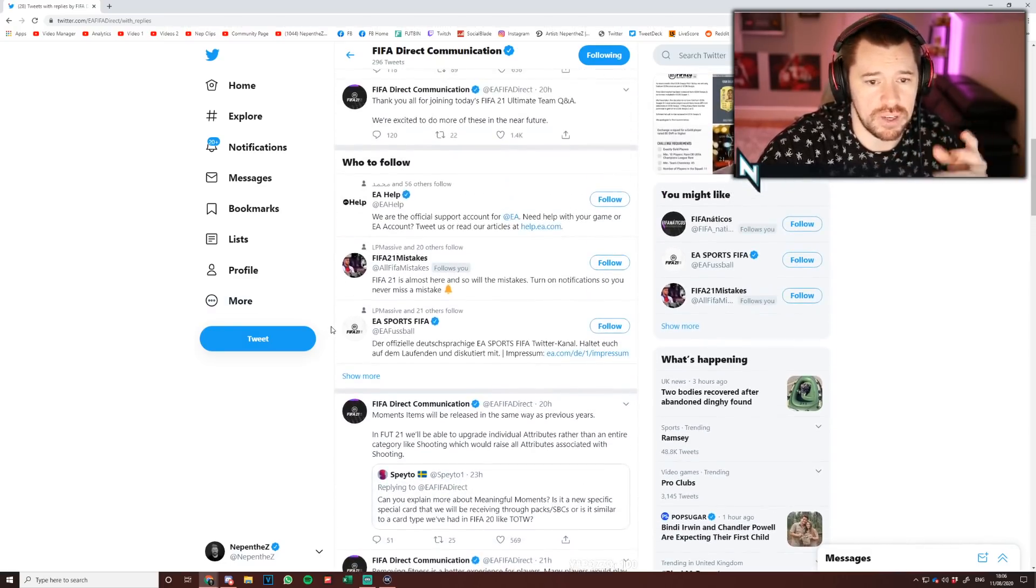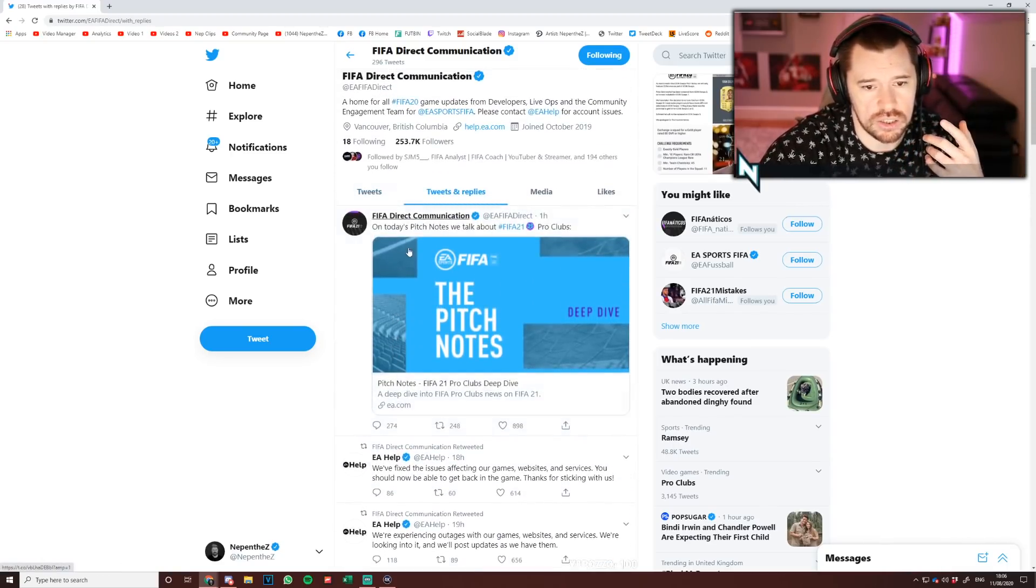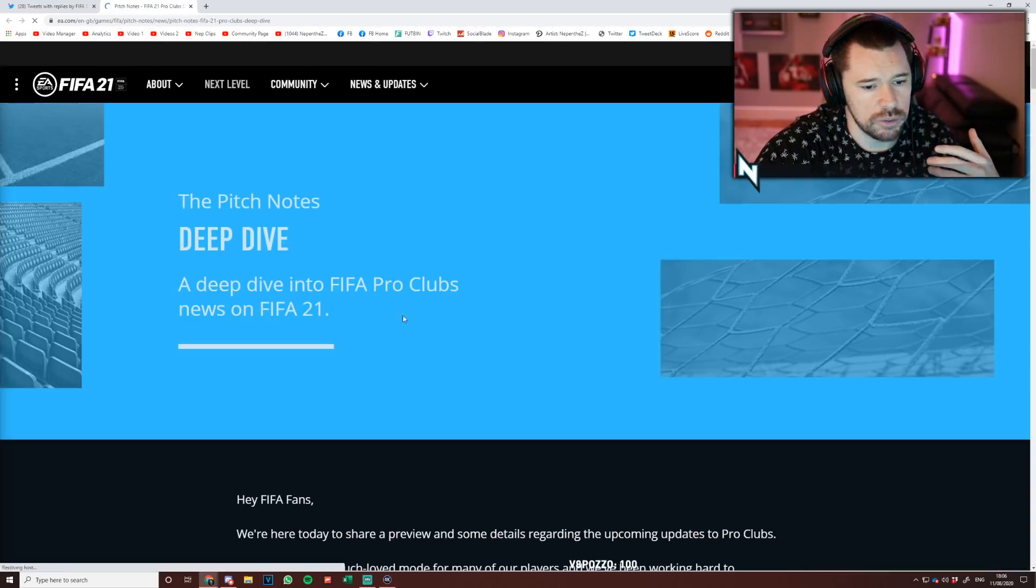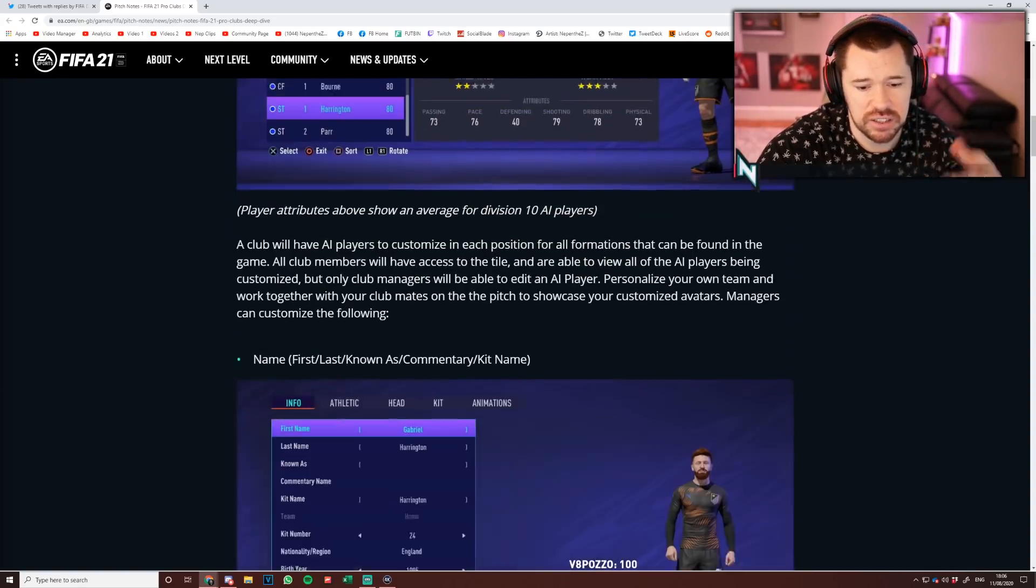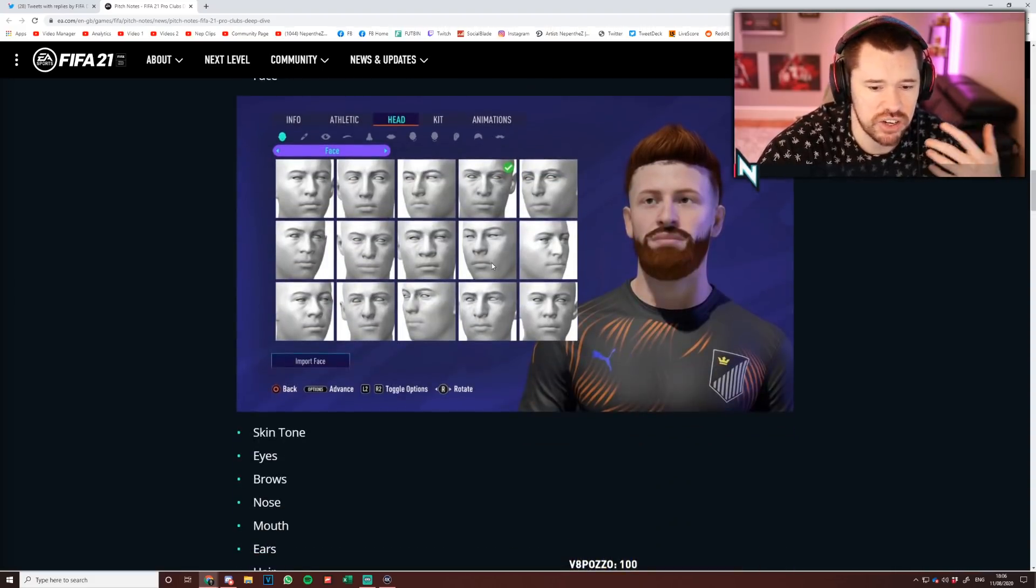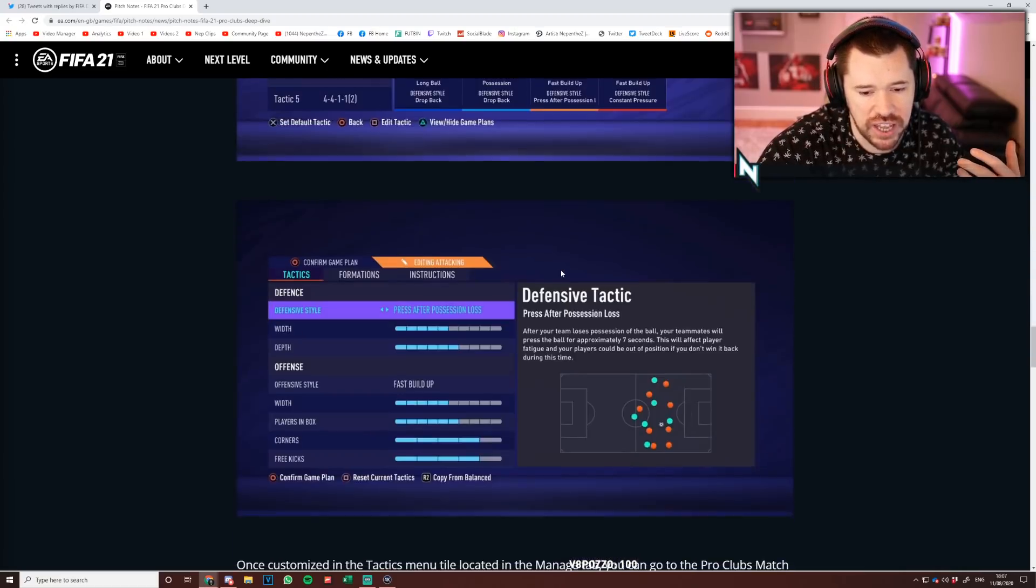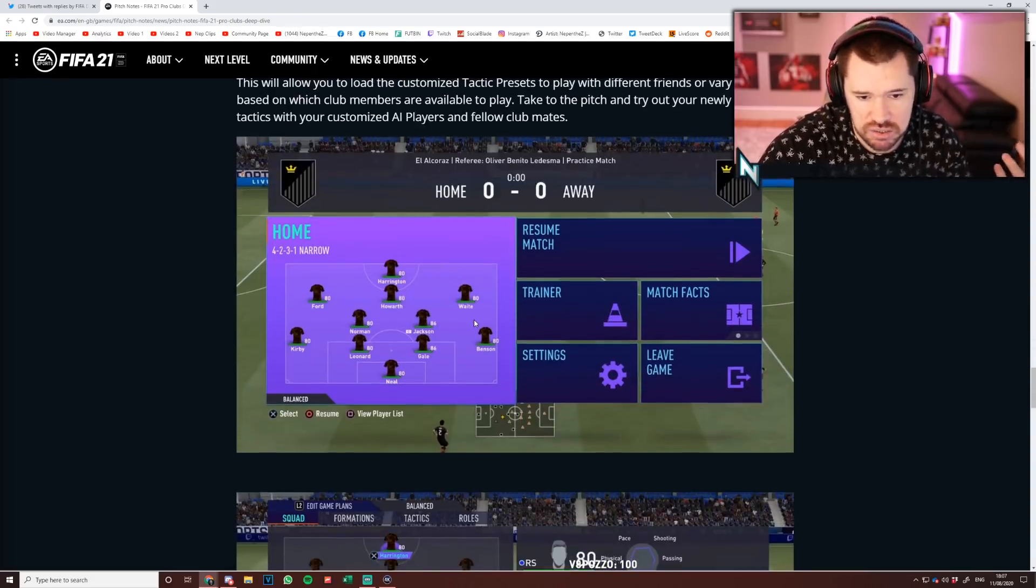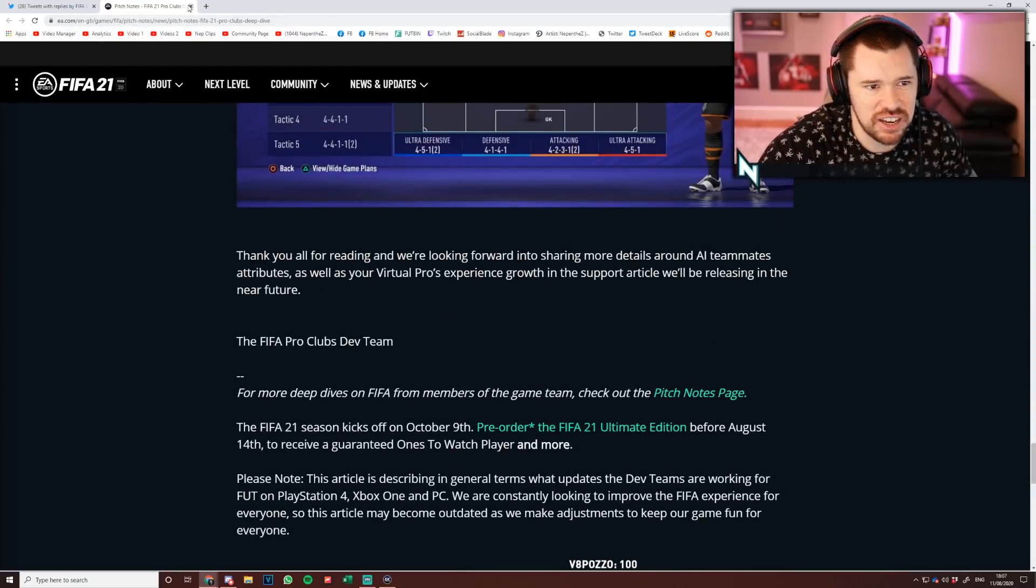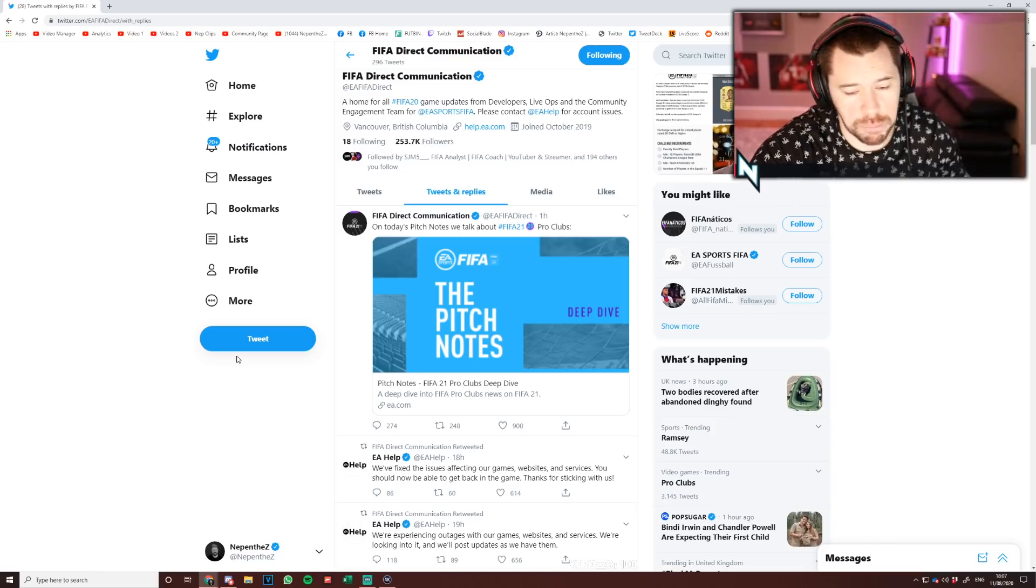They also gave some Pro Clubs information today guys, and basically they're not changing it. On today's pitch notes, we talk about FIFA 21 Pro Clubs. What they do in FIFA 21 Pro Clubs is there is new AI player customization, so instead of having the default AI players you can now change the way they look, their names, their kit numbers, their age, their ethnicity, etc. And then after that, there's now new tactics that you can have as presets on the D-pad. And then after that, that's literally it.